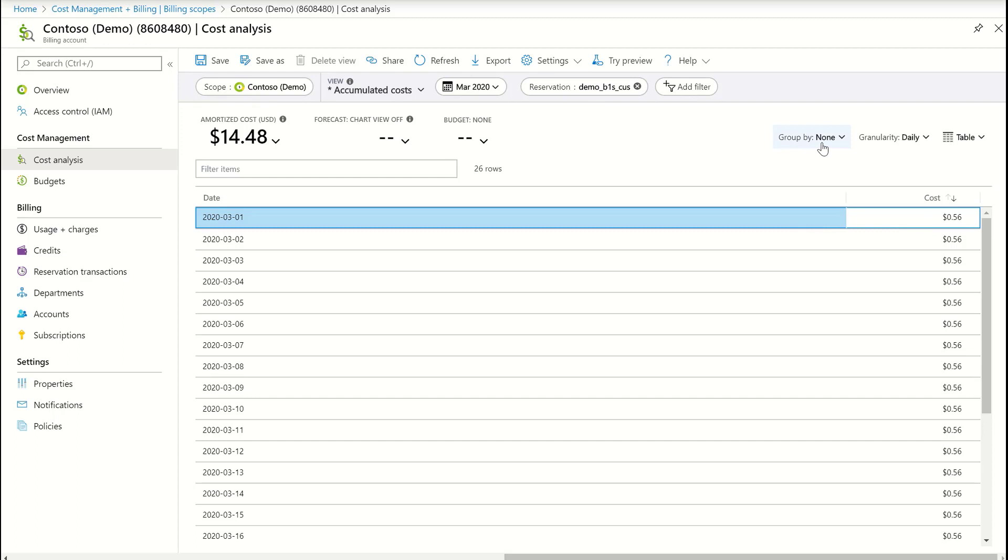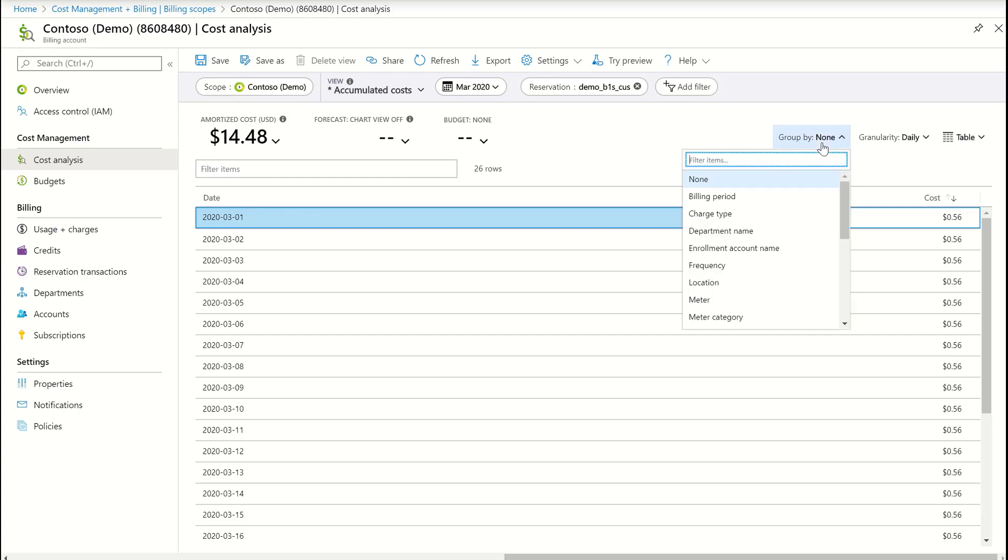I can see the same data. I can break this usage down, these 56 cents, by resource level.